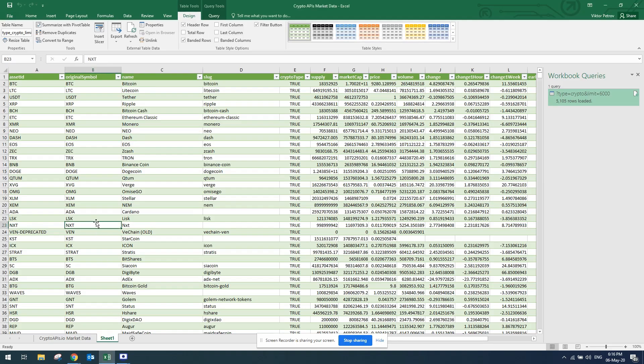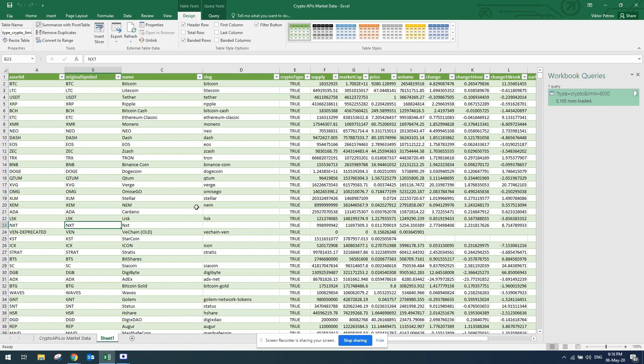So from here on, you'd be able to use that data to create a portfolio, to see how your portfolio is changing, and all kinds of useful data. You can use that for your Excel sheet. Thank you.